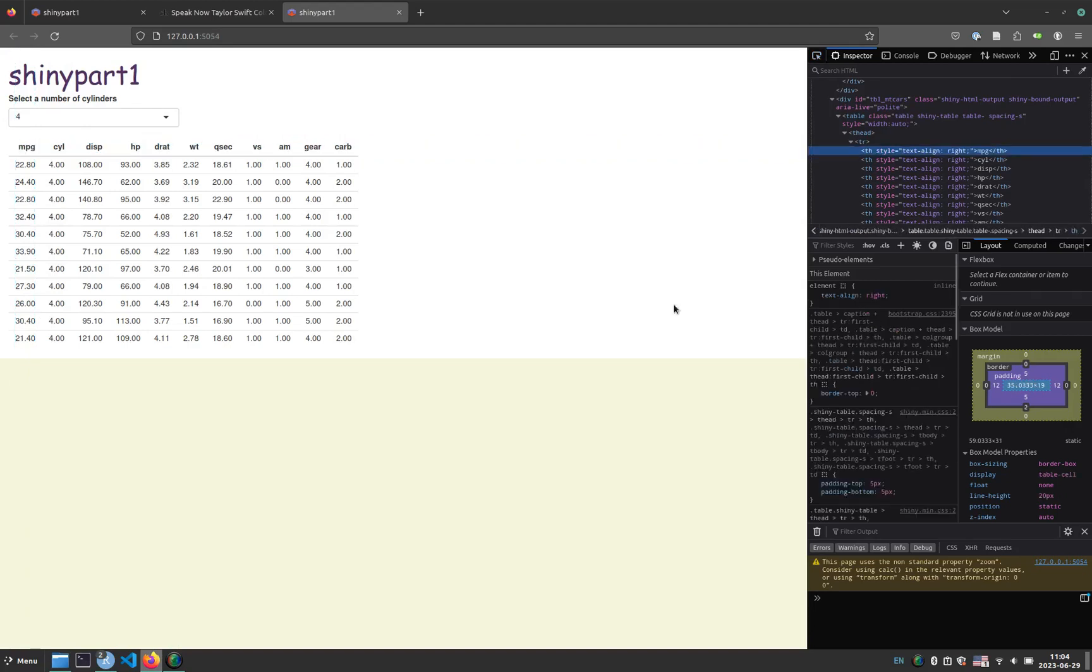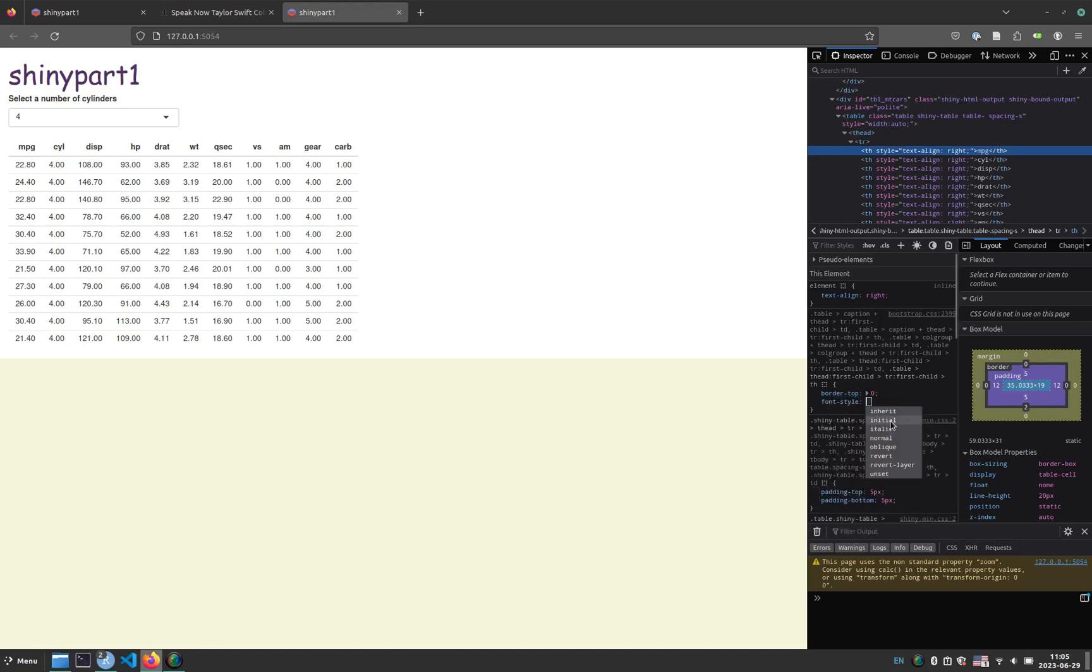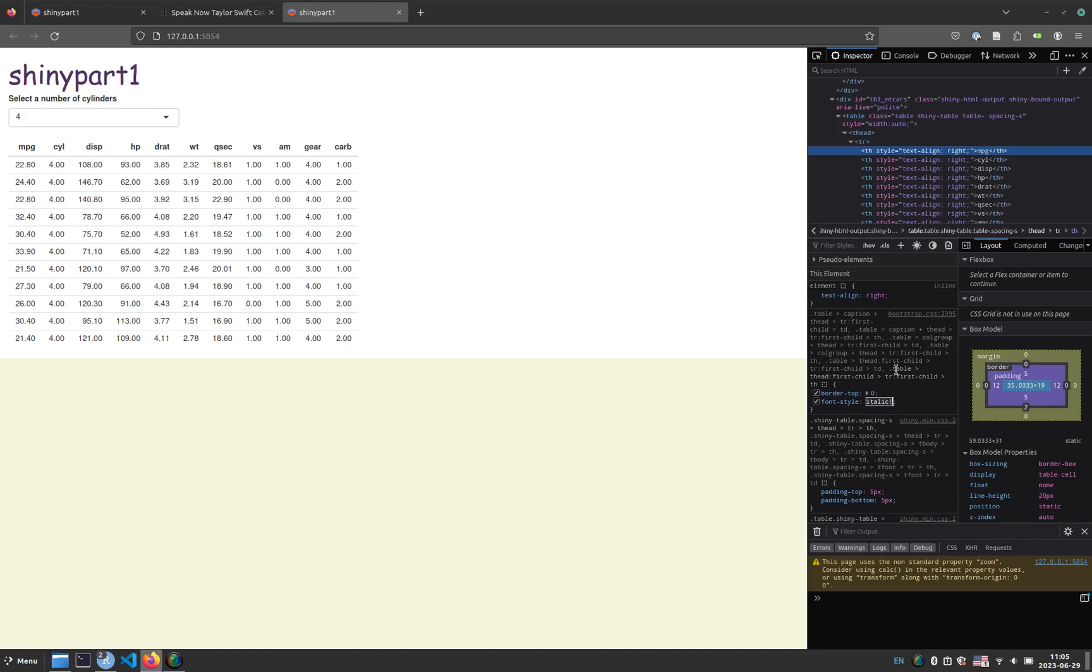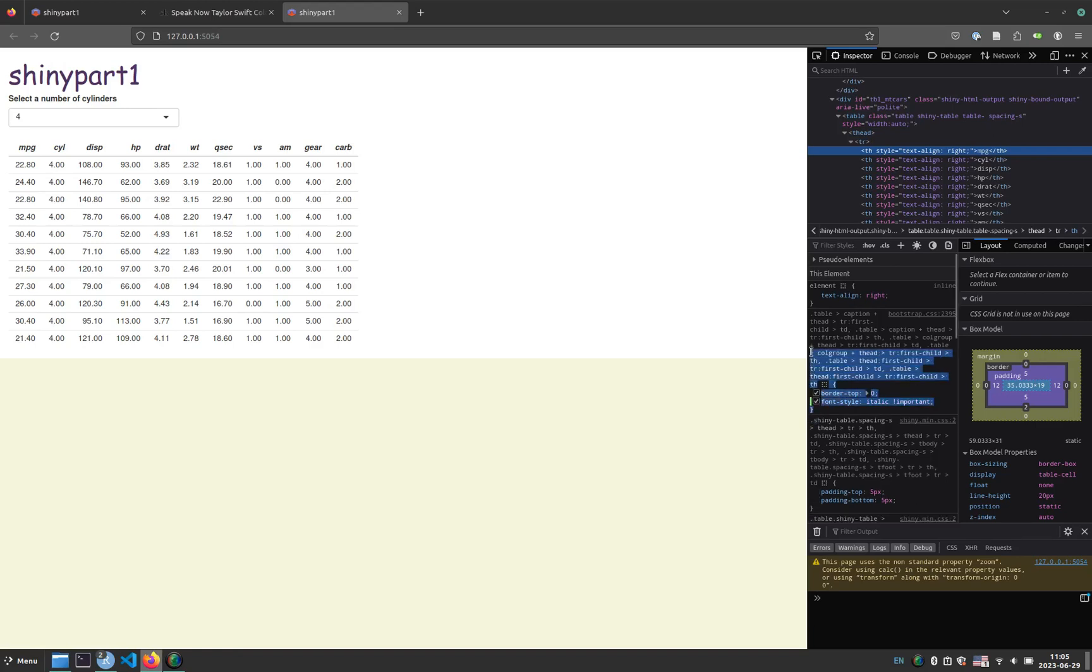But we can also proceed to alter any element that we have in here. So for example, these TH elements. What if we want to put all the TH elements in italics, for example? So we can hit a font style, and then set italic. This is ignored, because the Shiny app internally calls other CSS files that are accessible from Shiny and Golem itself. But we can add an exclamation here, and set important. And this will put all the texts inside a TH in italics.